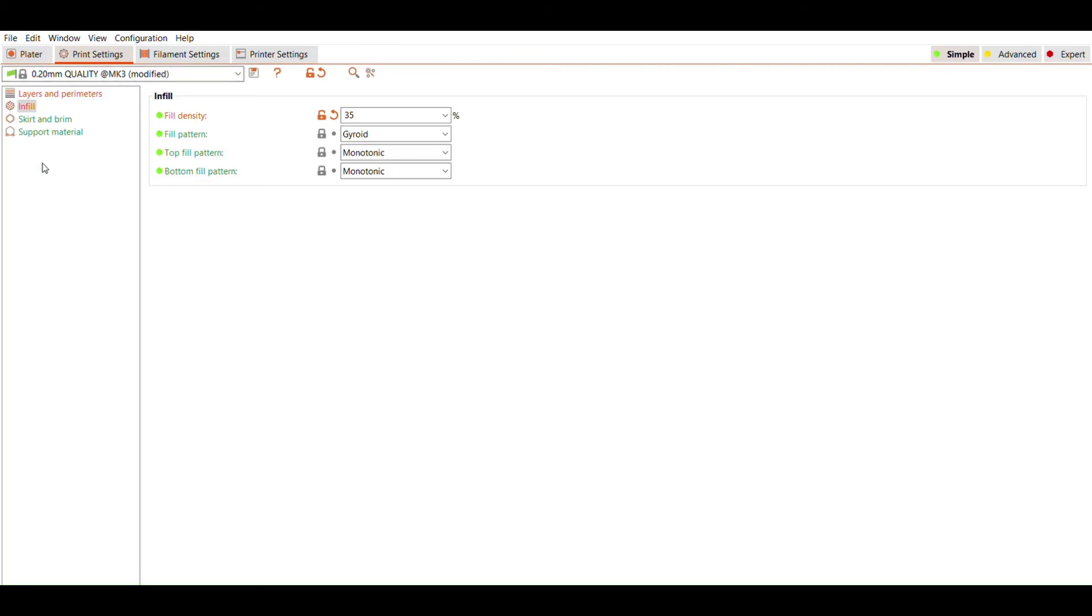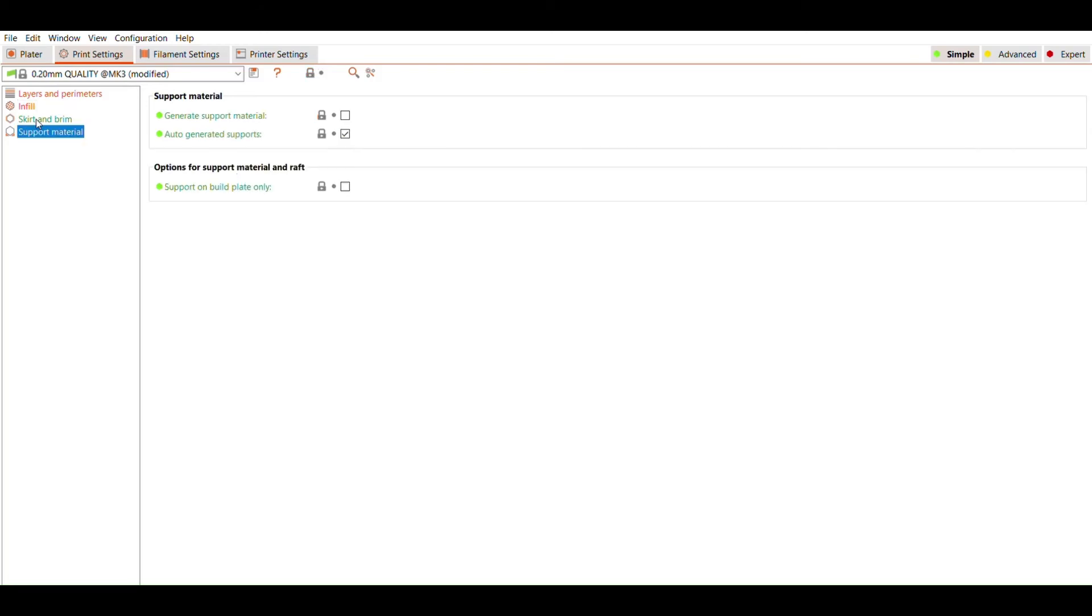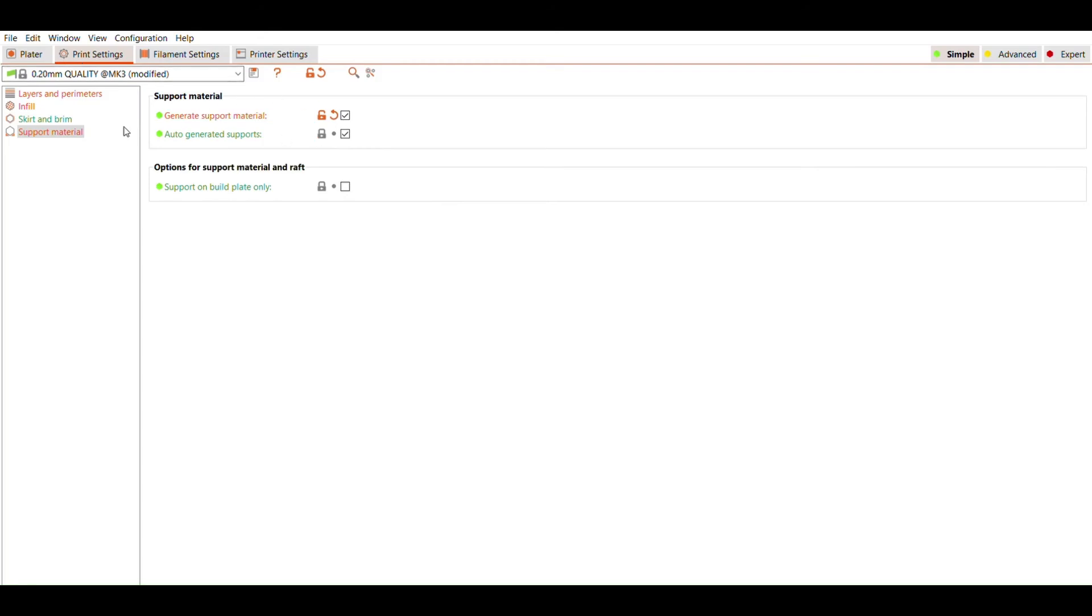To enable them, go to the support material menu under print settings. There you can check a box next to generate support material option. The slicer will automatically place supports where they are needed based on a threshold in the preset.